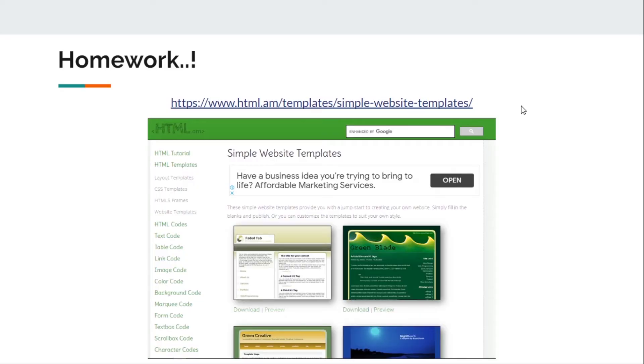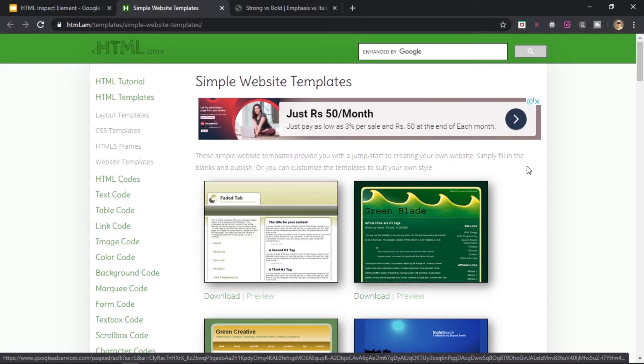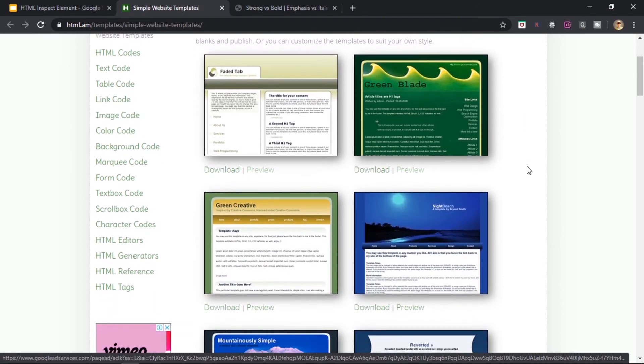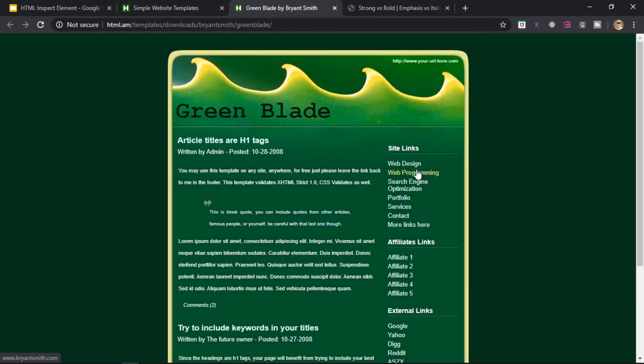This is the homework that I was talking about and this is one of the websites that I found on the internet regarding some HTML templates and you can use these templates to practice. Let's just visit this website. This is the website right here in front of me. Let's say I'll just go ahead and preview this template right here and now I want to test my skills, like where I stand.